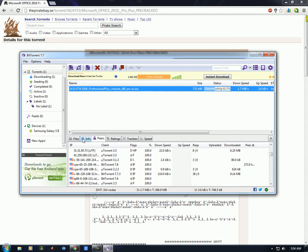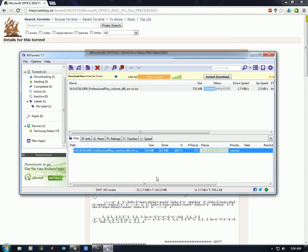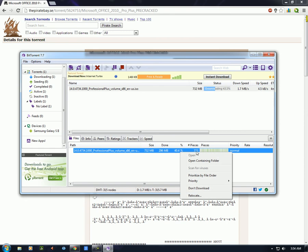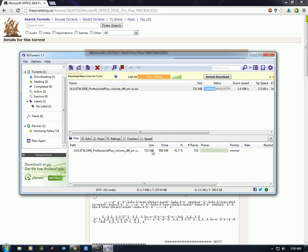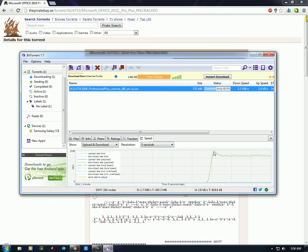In the Files tab, if you have more than one file you can see them all there. You can disable the download of individual files, set the priority to low, normal, or high, or set it to 'Don't Download' to stop that file from downloading. This torrent only has one file so we don't see that here. The last tab is Speed, which helps track your download and upload speed over time.